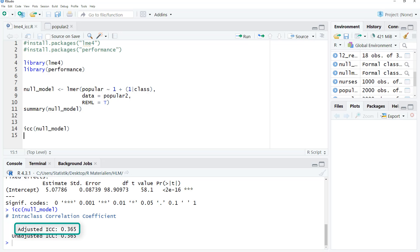Here are the results, 0.365. In general, you should use the adjusted ICC. But in an empty model or null model, both will be the same.